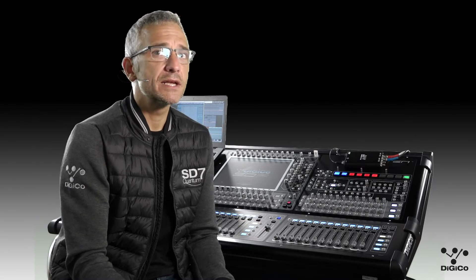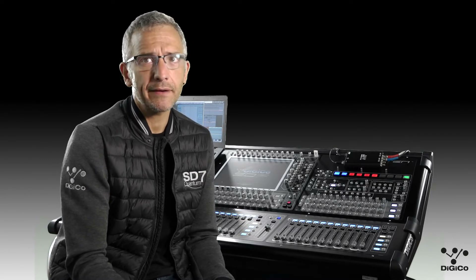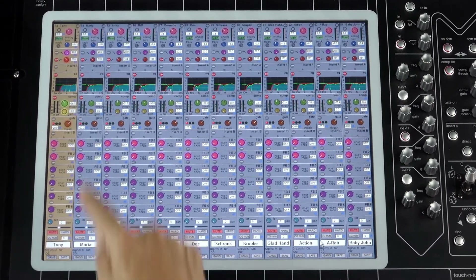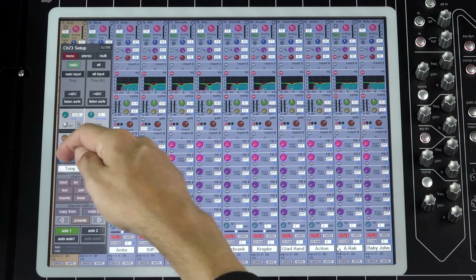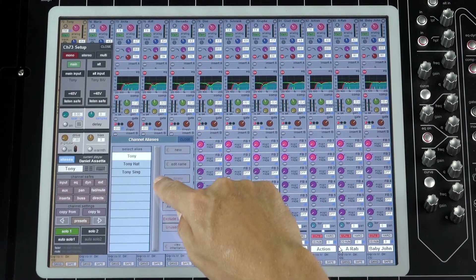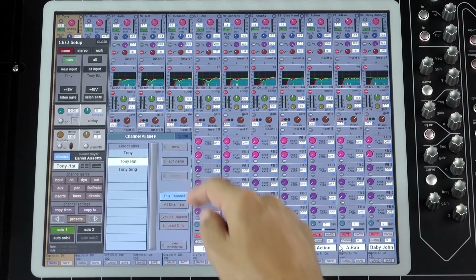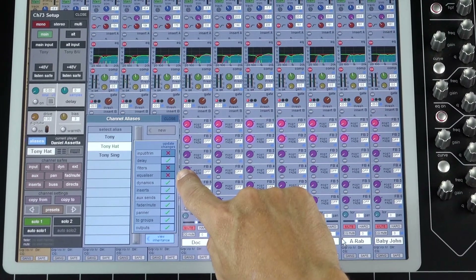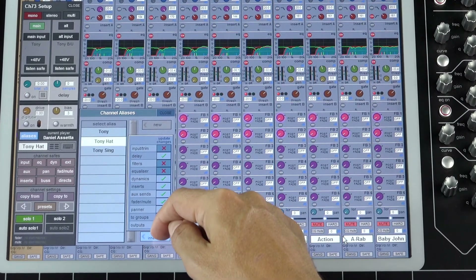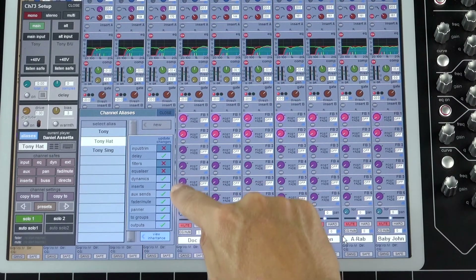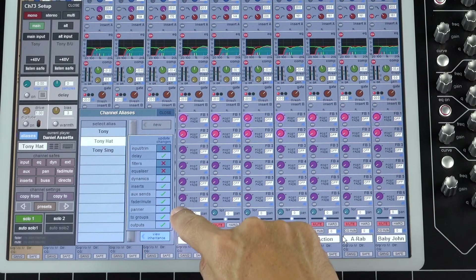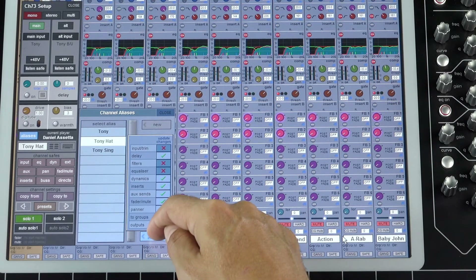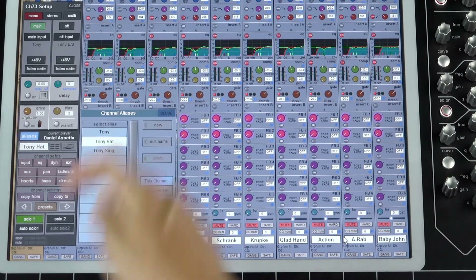An alias simply represents a version of a character. A channel might be used for a character Tony, and when Tony puts on a hat, we create an alias called TonyHat. These two aliases might be mostly the same, but with some very specific differences — maybe different EQs or dynamics. For channel settings that are the same for both aliases, such as auxes, group routing, or inserts, they actually share the same settings. So you're only isolating specific elements of the channel when creating aliases.